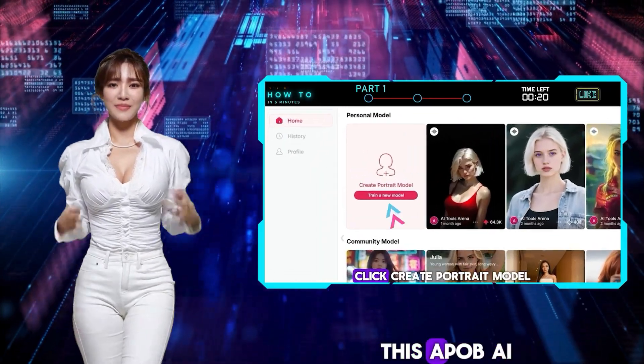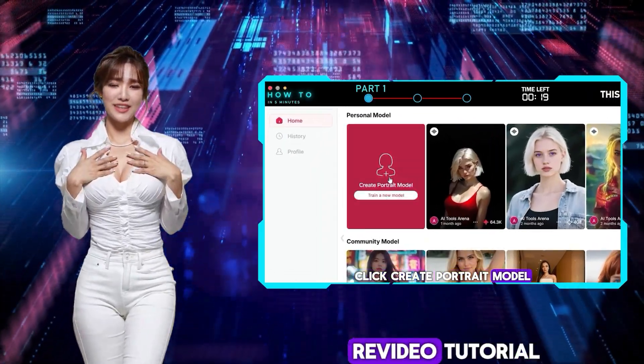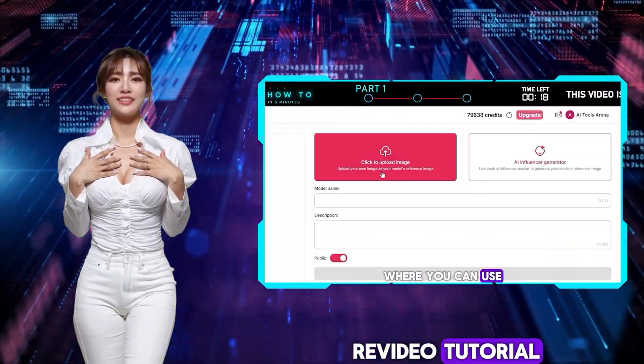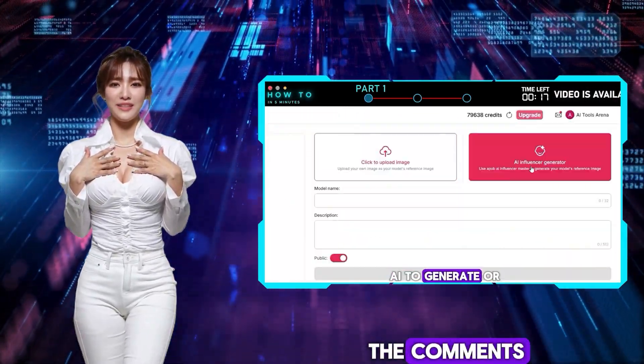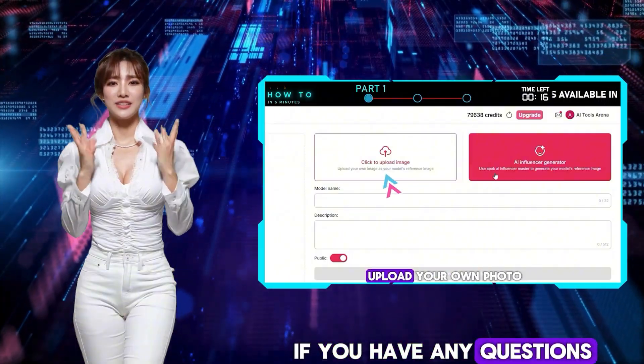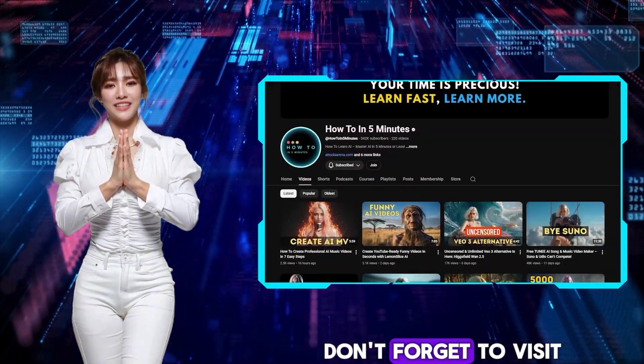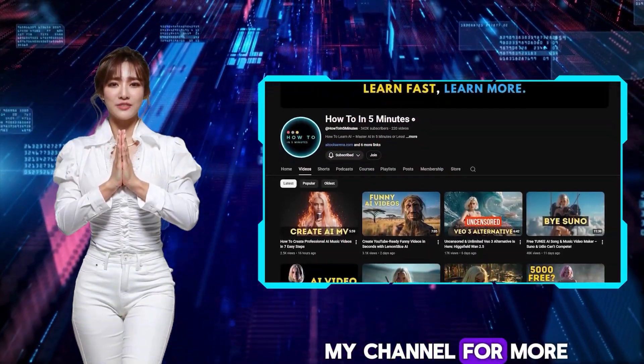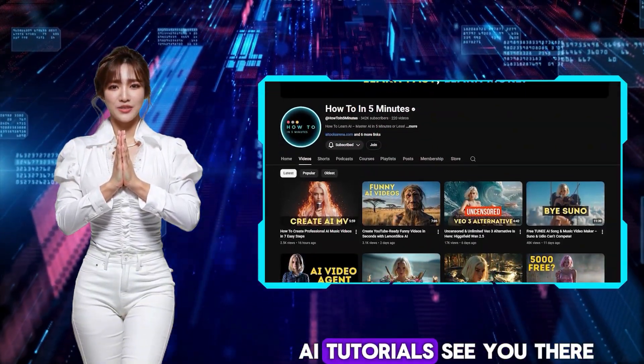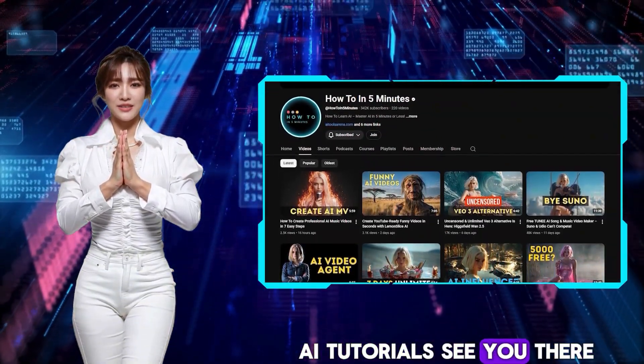Thank you for watching this Apob AI ReVideo tutorial. Let me know in the comments if you have any questions. Don't forget to visit my channel for more AI tutorials. See you there.